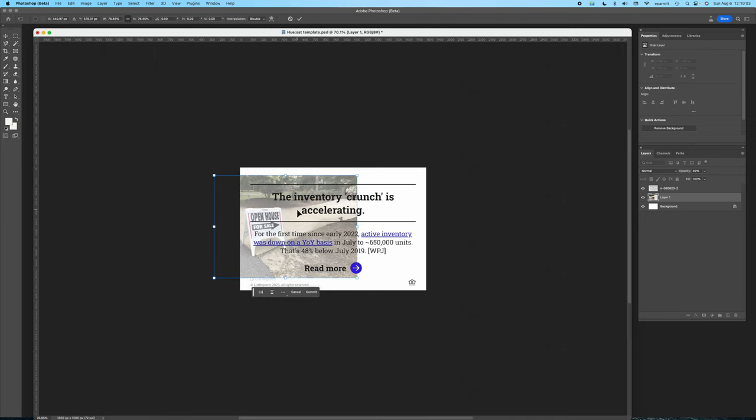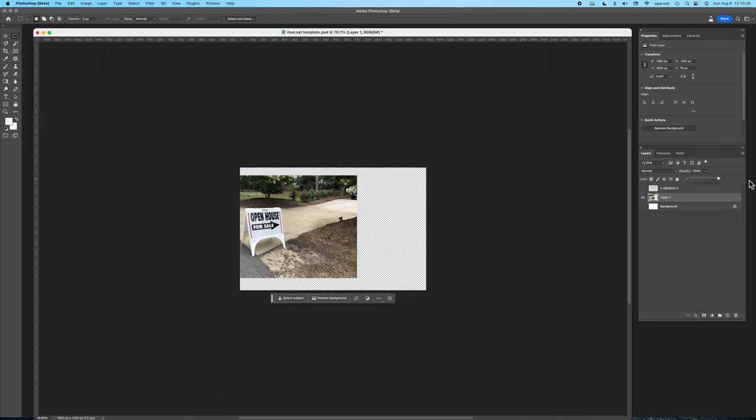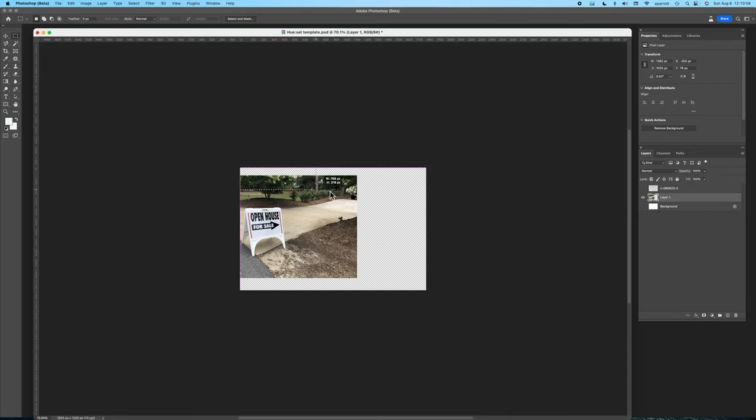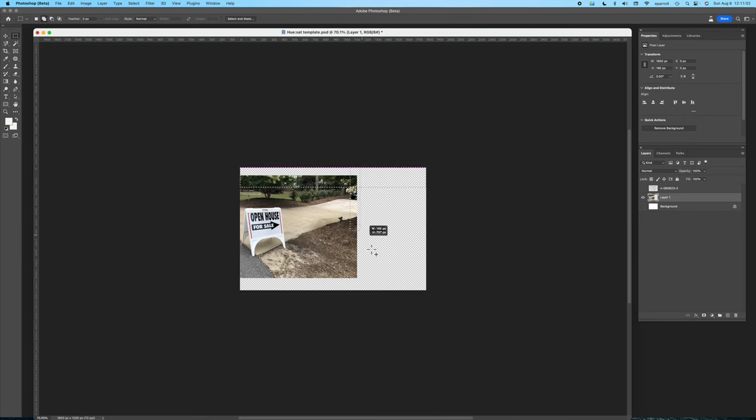Now that I've got the open house sign pretty much out of the way the problem I have is all this white space surrounding the background. To fix that I'm going to use the marquee tool again and select all of the white space. I'll use generative fill and this time I won't give it any instructions. I'll just let it fill in the borders the way it sees fit.